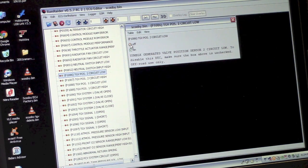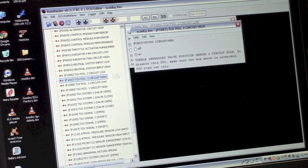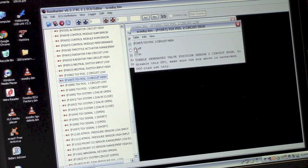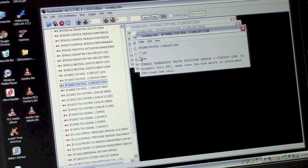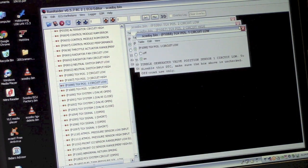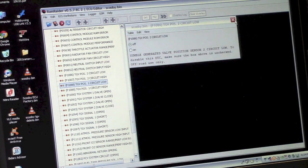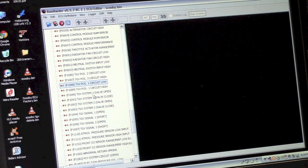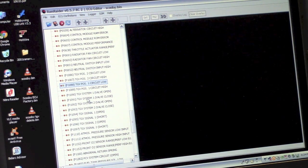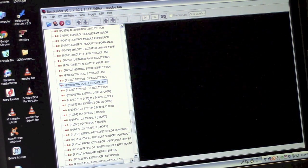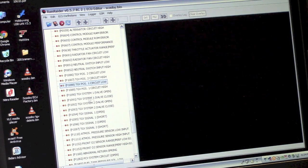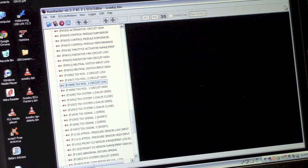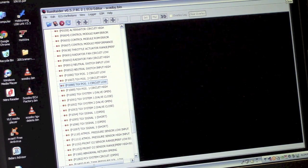I want to turn it off. And same with all of these. All you do is go all the way down, turn them all off. And that means those check engine light codes will no longer be enabled in the computer. Now I've already done it, so I'm not going to go through it all. And that's what this Scooby TGV delete bin file is.